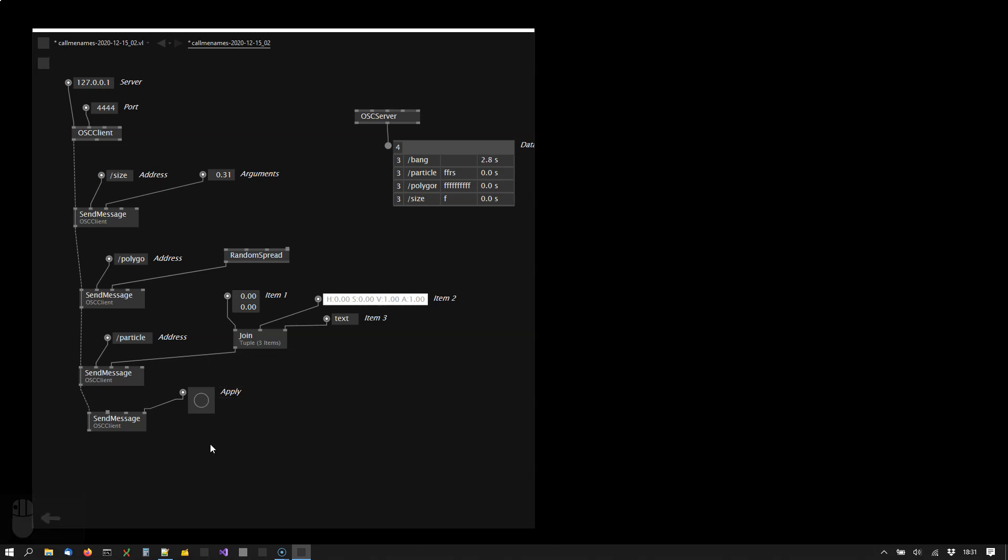Yeah, and this is already the most important things you need to know about sending OSC messages from VVVV.